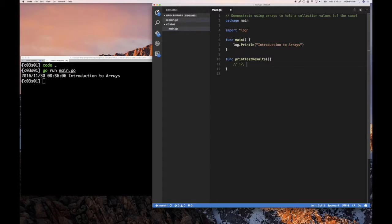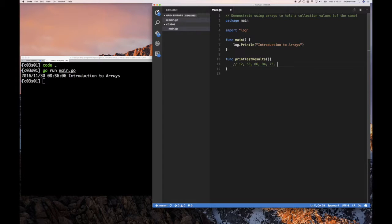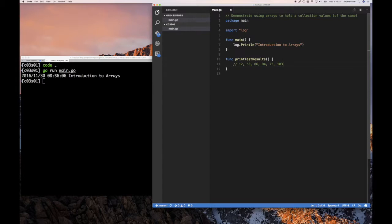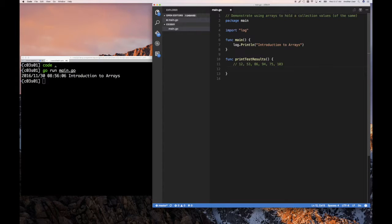And this function is going to have a number of arrays for tests. So imagine that we have a set of numbers. So we have 12, 53, 86, 94, 75, and maybe 103. And those represent some number from something. We ran a test, and those are the numbers we collected. Maybe how long something took, how many items were generated. But we want to be able to put that in an array.